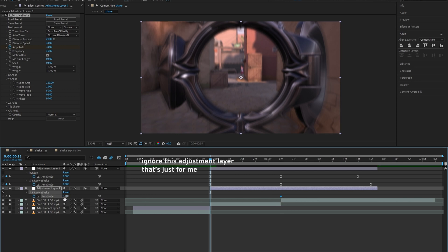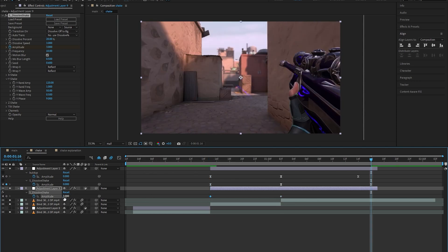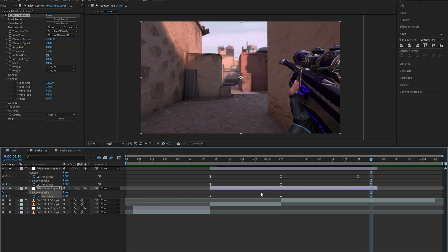The first keyframe with the amplitude of three will go right in the middle where the clips change, and then we're going to set two keyframes of zero on the first and the last frame of the adjustment layer like this.